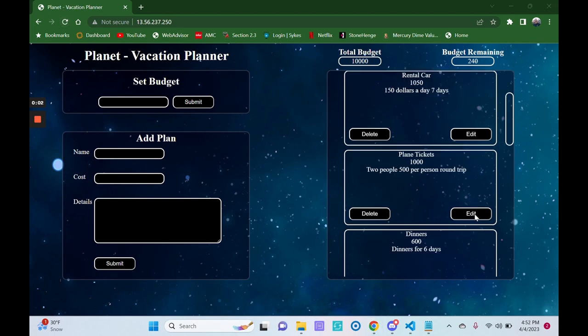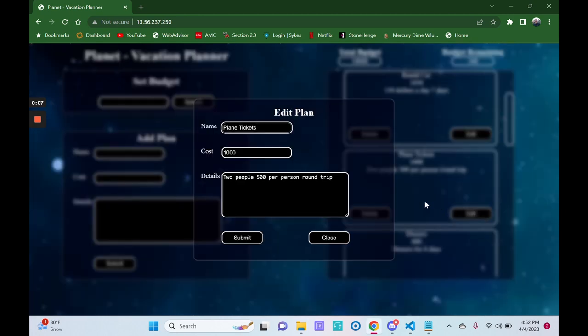But we have our flight information now, so let's go ahead and edit our plane ticket. I'll click the edit button, pull up this modal.